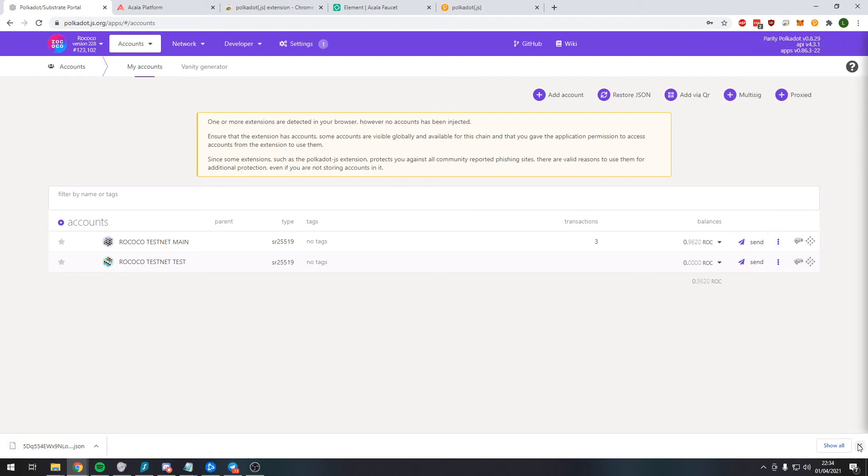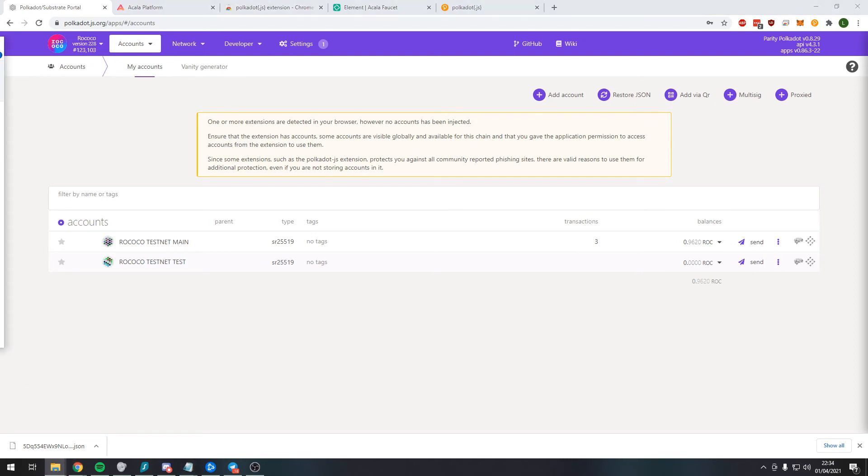And then what you want to do is navigate to wherever this JSON file is for you. So for me, it is here.